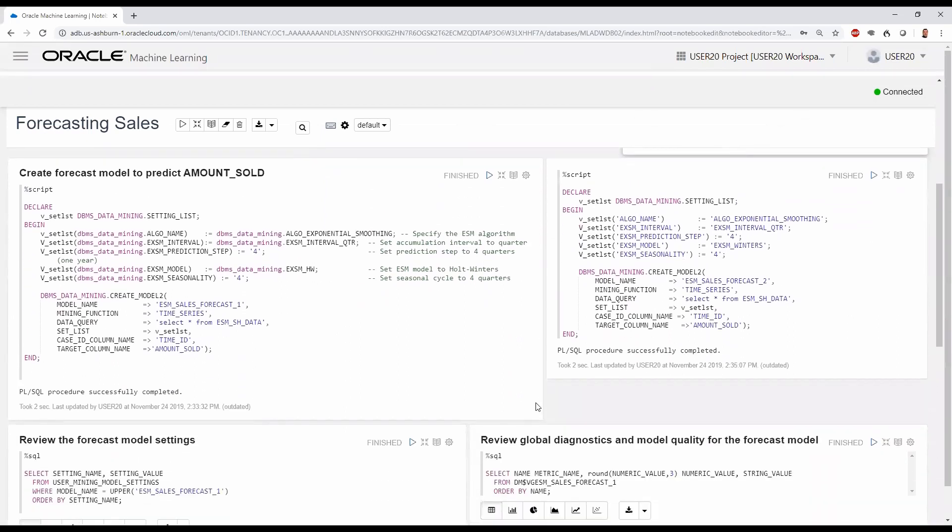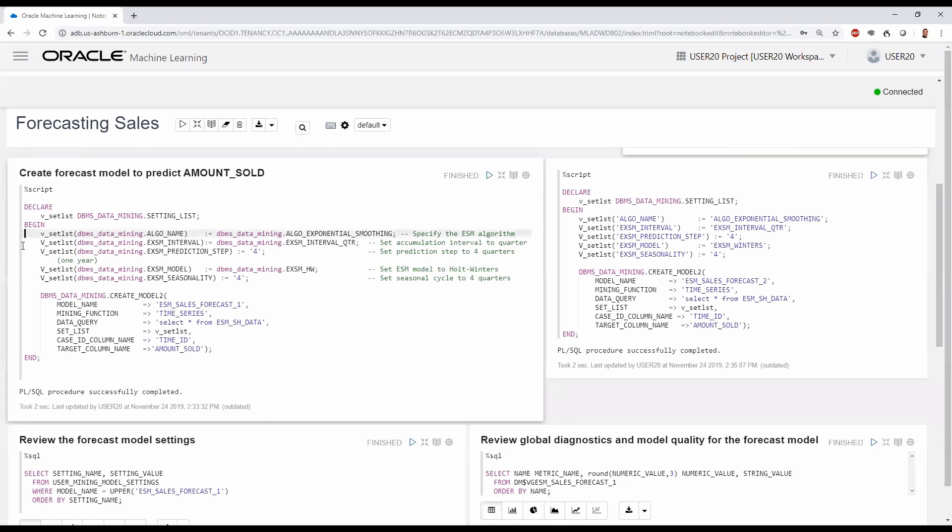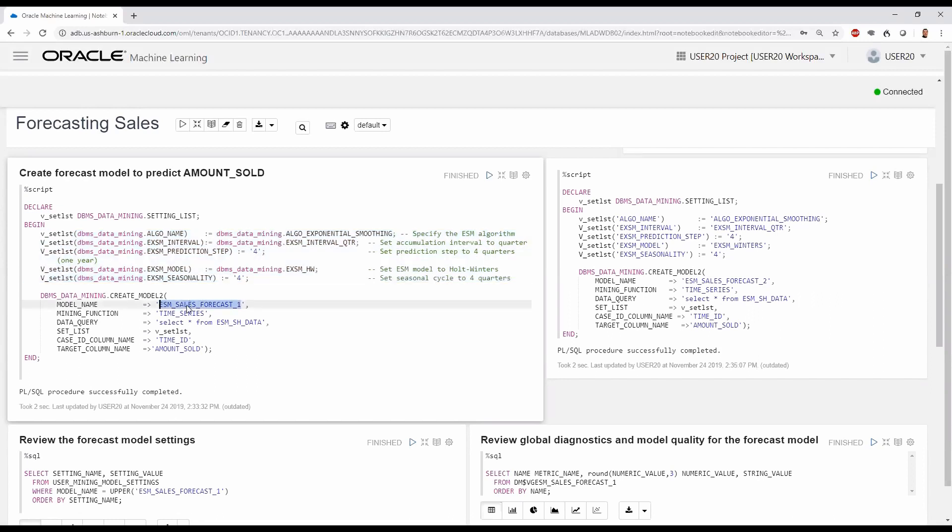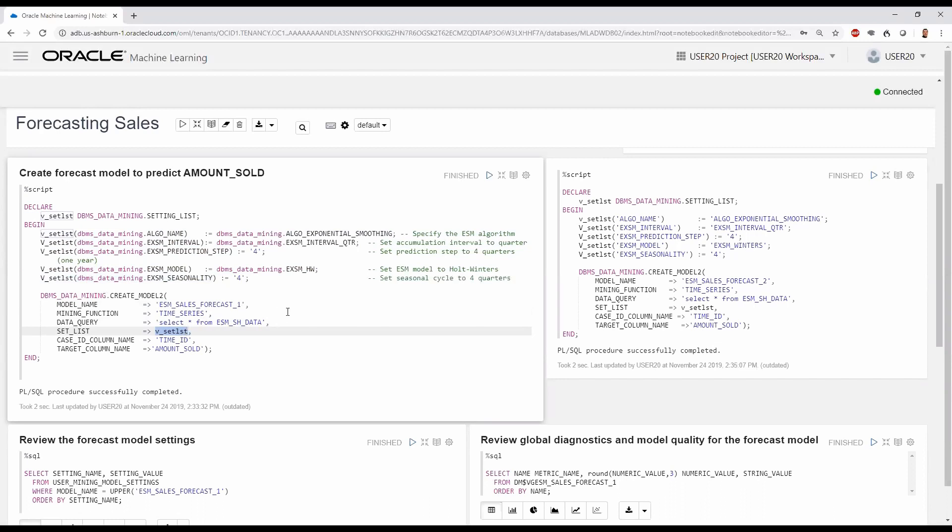Next, we'll create the forecast model to predict the amount sold in our next four periods. This is a PL/SQL script. In this case, we specify the settings for our model build in the VSET_LIST and invoke the CREATE_MODEL2 function where we specify the model name, ESM_SALES_FORECAST_1, that it's a time series mining function, and we provide the data through the query SELECT * FROM ESM_SH_DATA, the view we created earlier. We also provide the settings specified above in VSET_LIST, as well as the case ID and target column names.